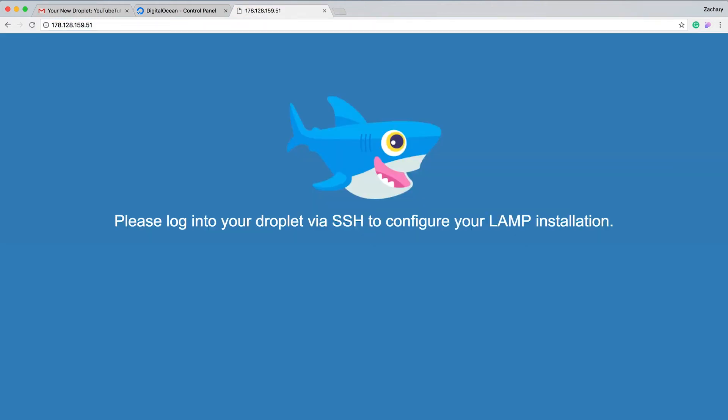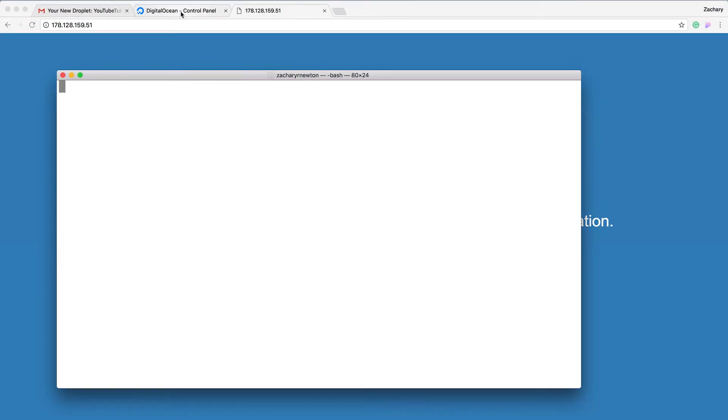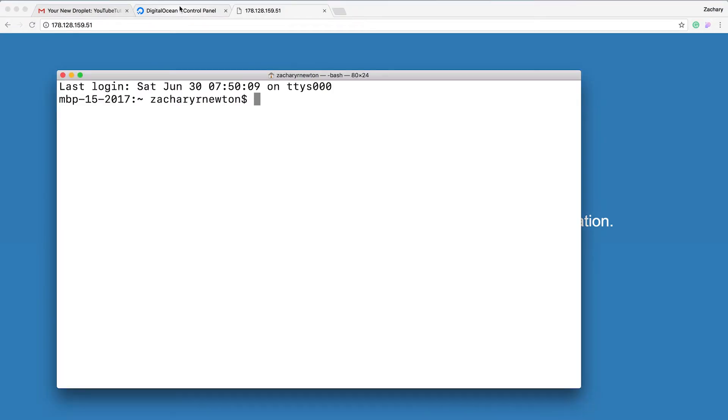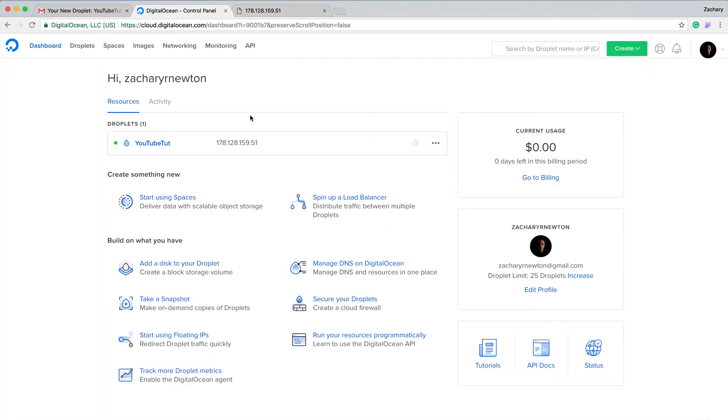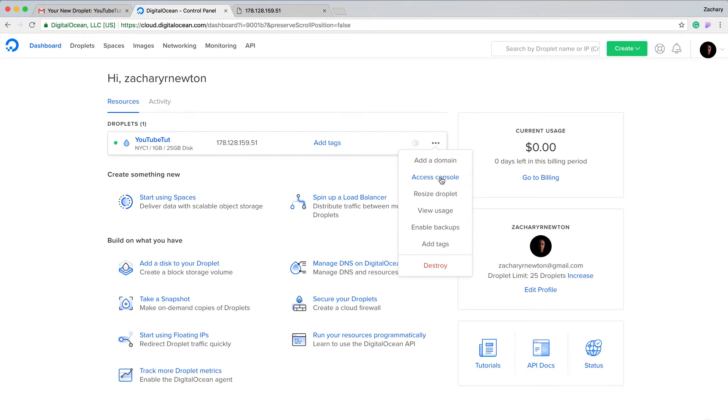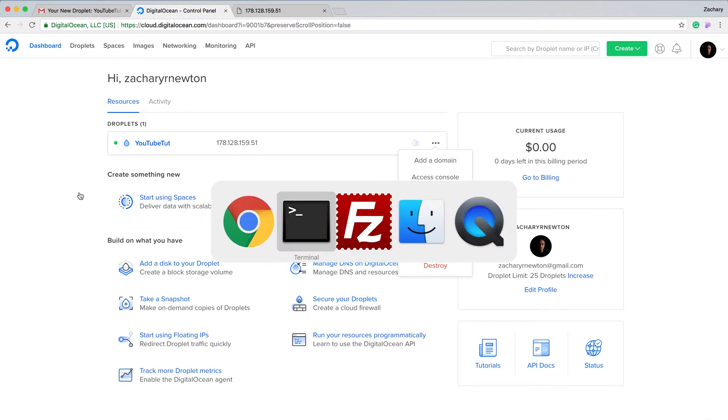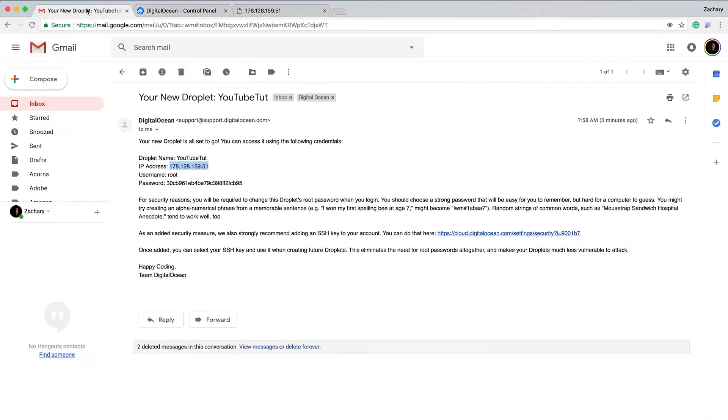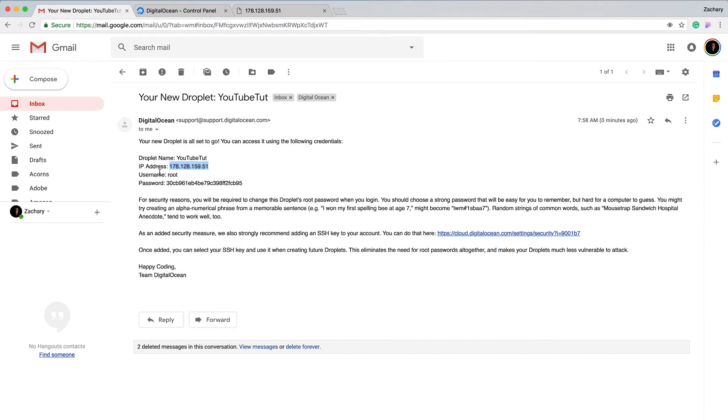I'm going to grab the IP address and load that. This is what you see right here, it's your website so far. It says please log into your droplet via SSH to configure your LAMP installation. We are going to use the terminal here, but if you wanted you could use the access console.